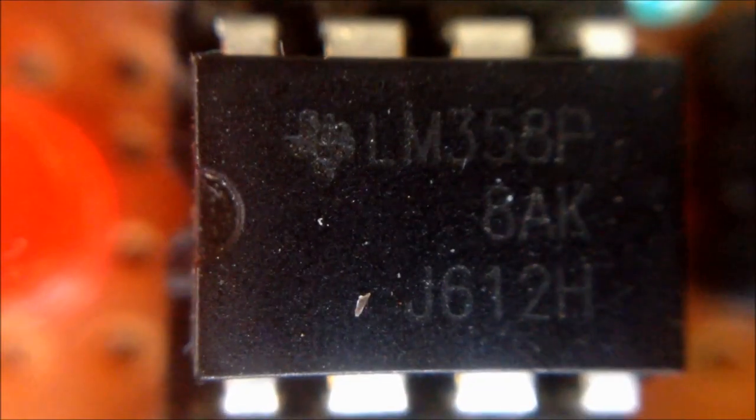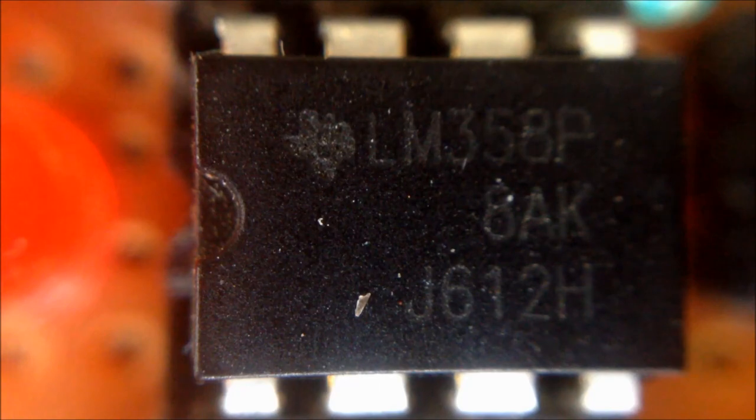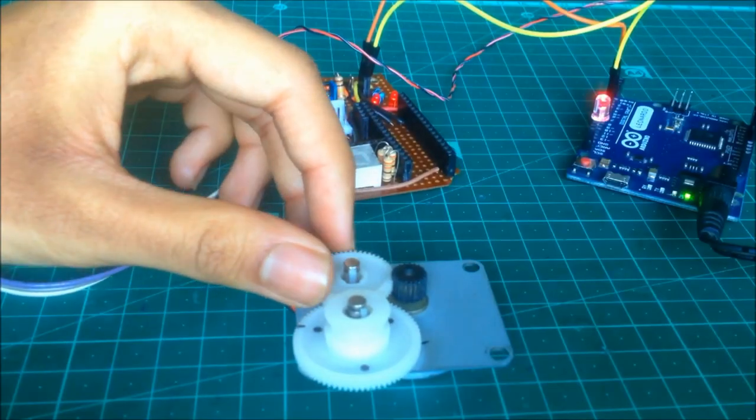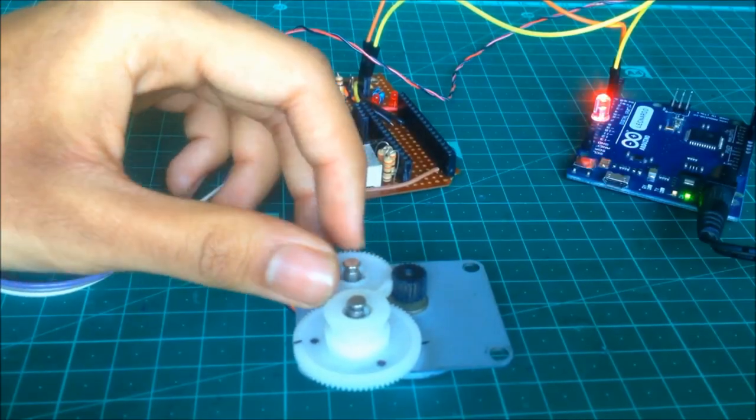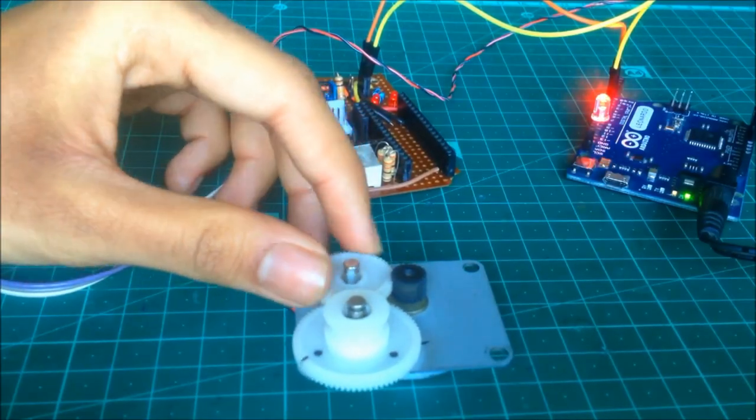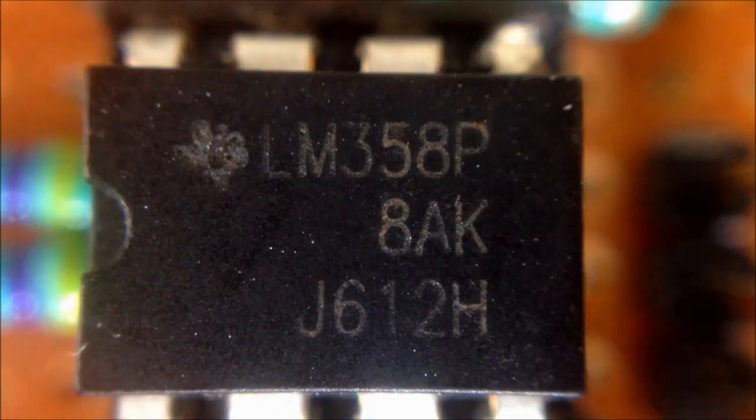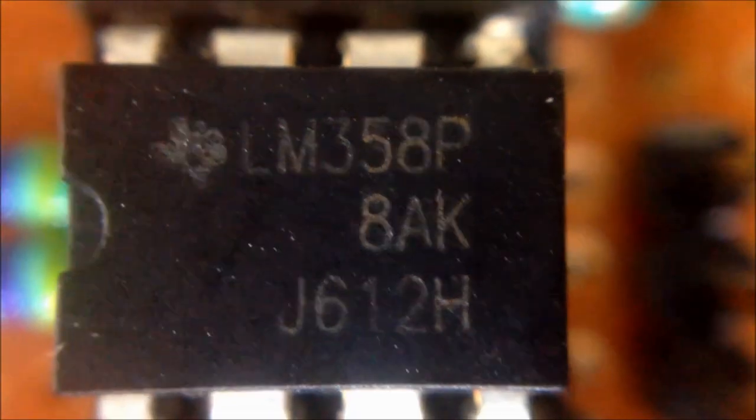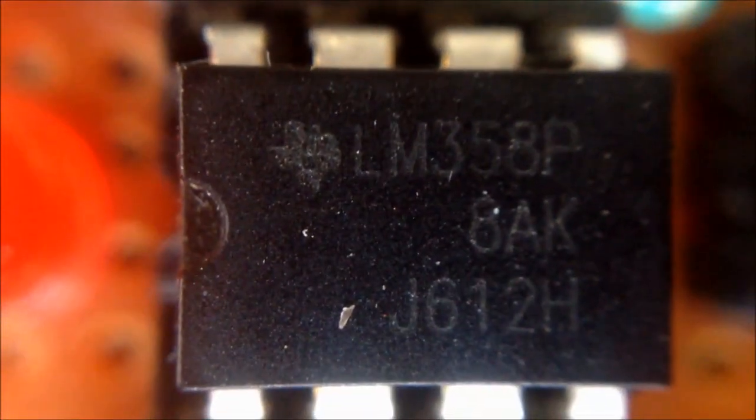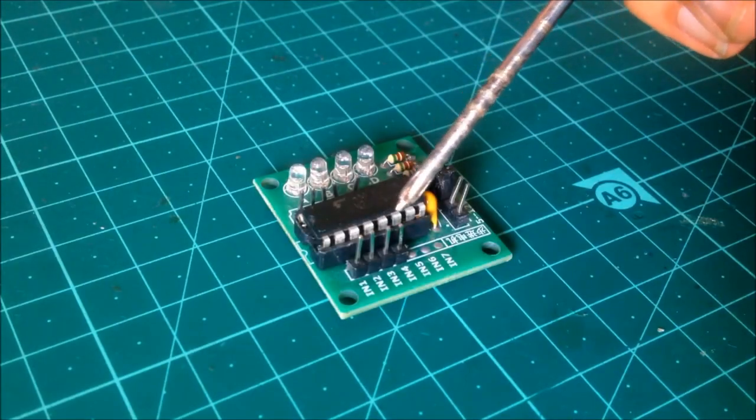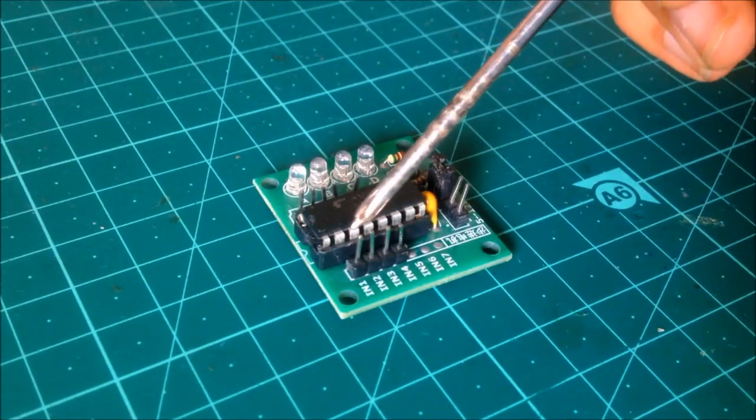The star of the show is this LM358 op-amp which you might remember was used to convert a stepper motor into a rotary encoder. Since a single chip can amplify two channels of signals, we will be using two of these in order to control the four inputs of a stepper motor driver.